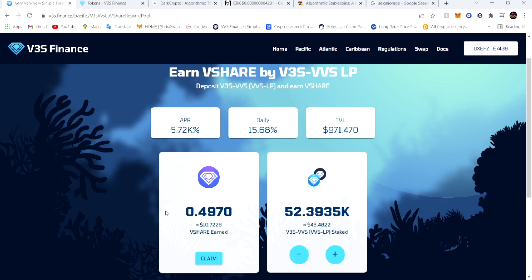Even though the daily and the APR done went down tremendously because a lot of people done got in - you can see the total value locked was over a million, now at $971,000. At 15.68% daily it's still going down because more people going in and the APR are going down.